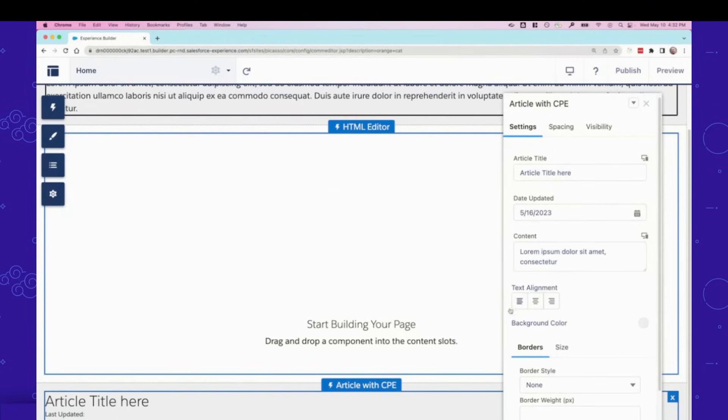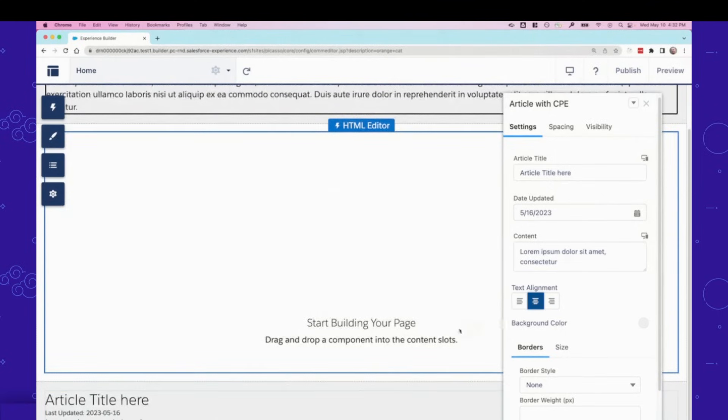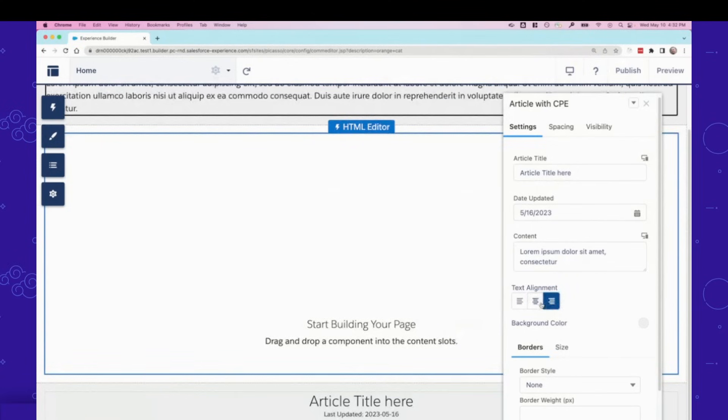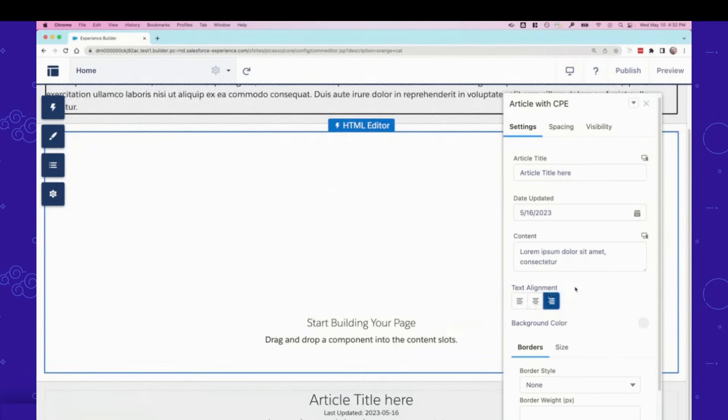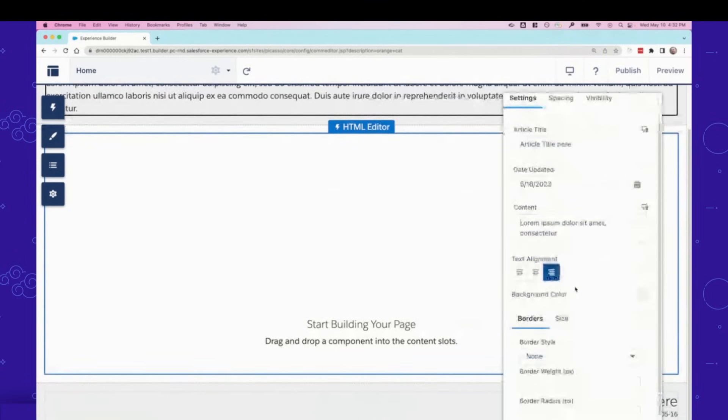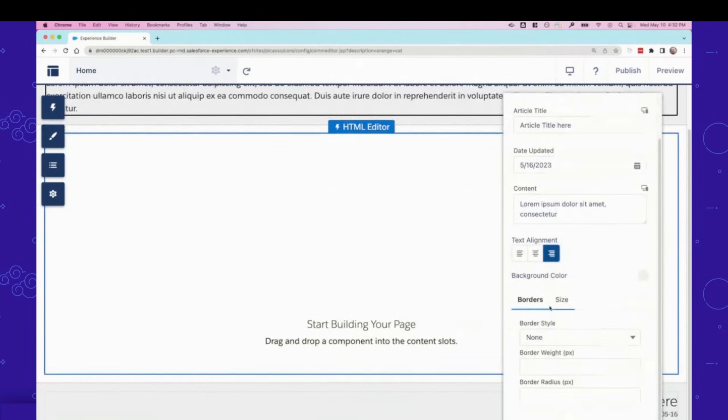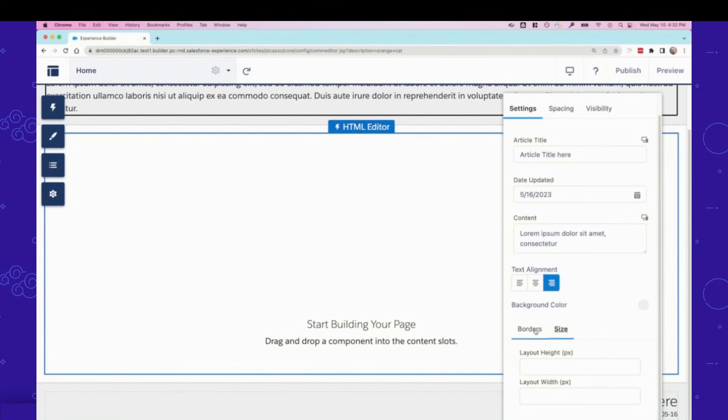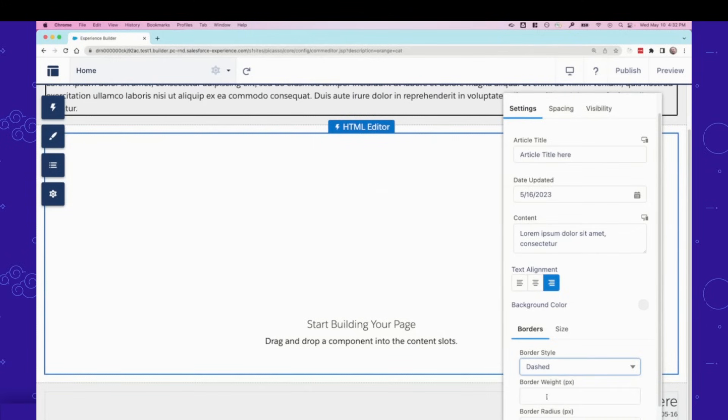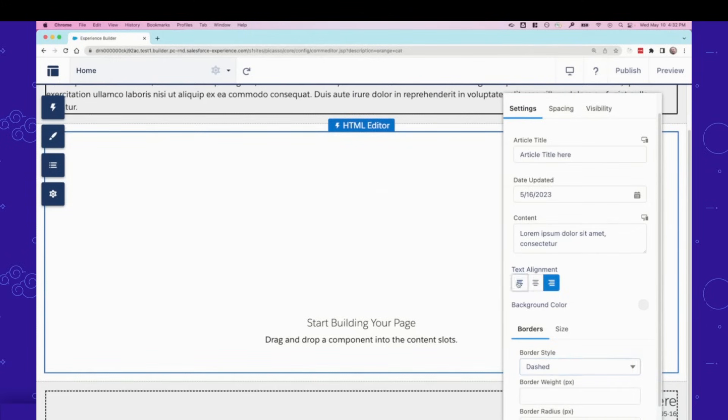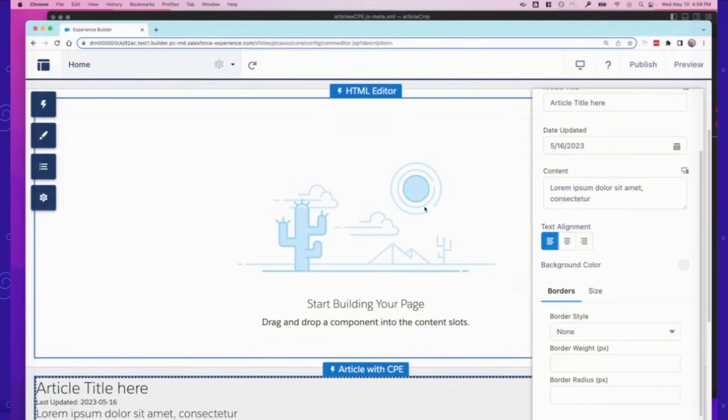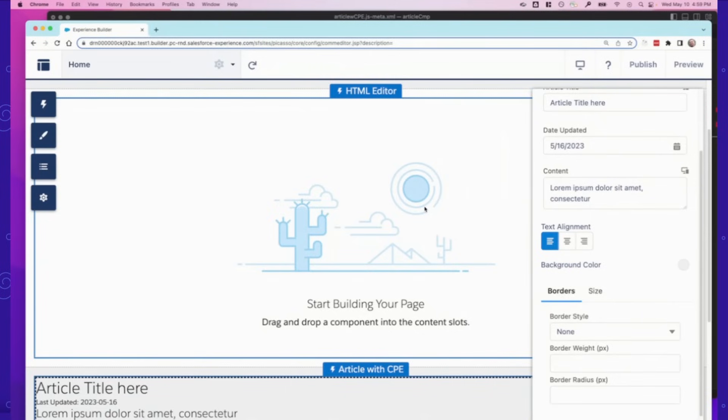You'll see that text alignment looks like a text alignment picker that people are more familiar with, and it will update the text visually. And lastly, you'll see that different border properties, the sizing and the borders, are now organized among tabs, and you can see how the different properties are reflected.